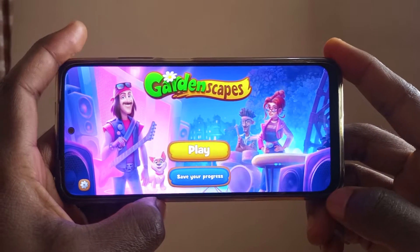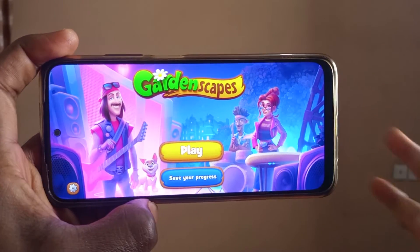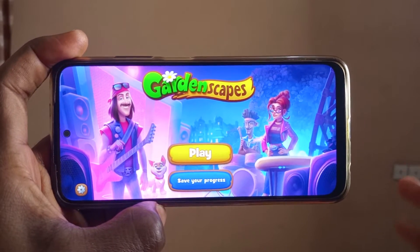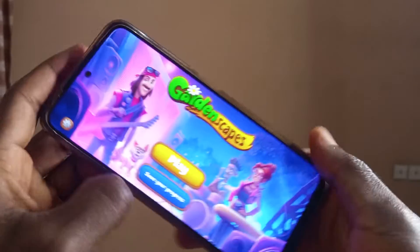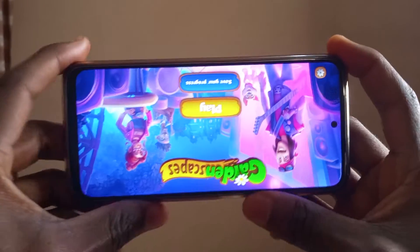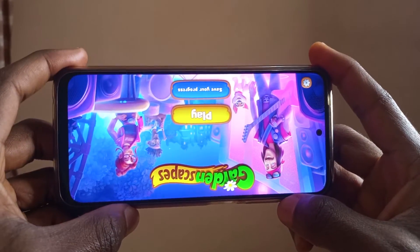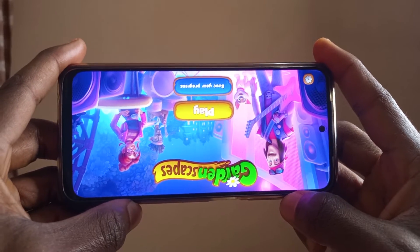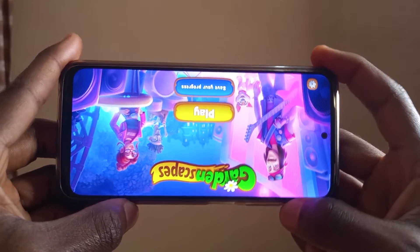I've got this game right here and I play other games besides Call of Duty. If I try to rotate it, as you can see it doesn't auto rotate like other games like Call of Duty.